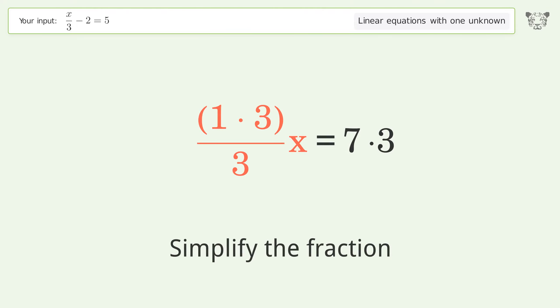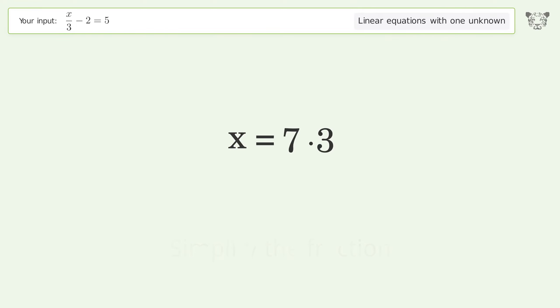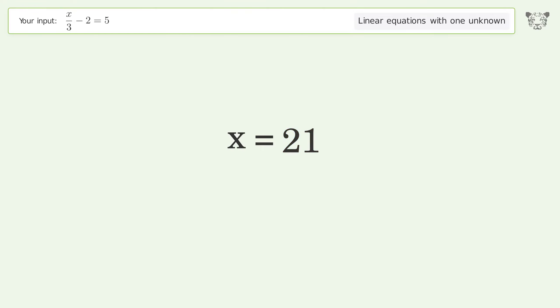Simplify the fraction and simplify the arithmetic. And so the final result is x equals 21.